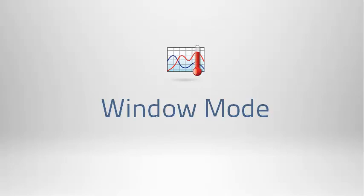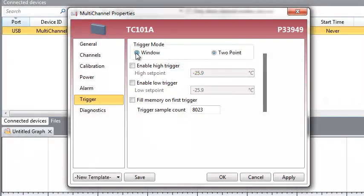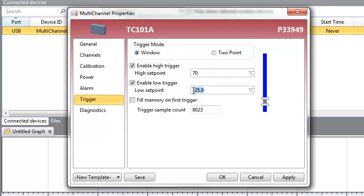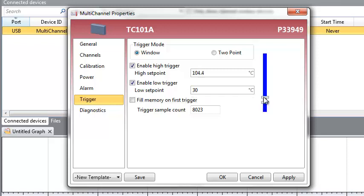First, we will review Window Mode. Start off by selecting the Window Mode radio button. Click the checkbox to enable the high and low set points and enter your desired settings in the fields provided. For this example, we will be using a high set point of 70 degrees Celsius and a low set point of 30 degrees Celsius. The high and low set points can also be changed using the sliders on the right.